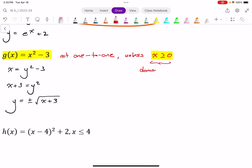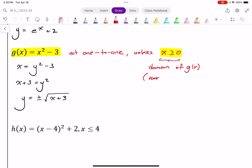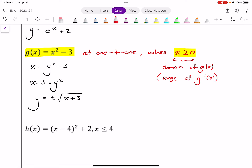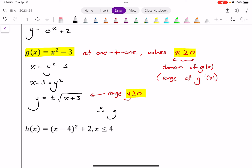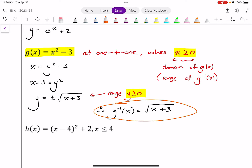This restriction is the domain of g of x, which means it's also the range of its inverse. Which means I know the range of the inverse must be where y is greater than or equal to zero — the same as my domain of g of x. So I'm only looking at the positive values that come out, which means my inverse of g is not plus or minus — it's just the positive version. So the inverse of g is the square root of x plus three.